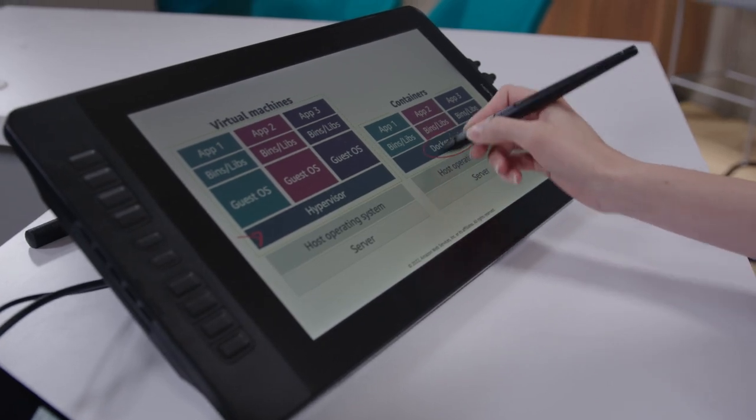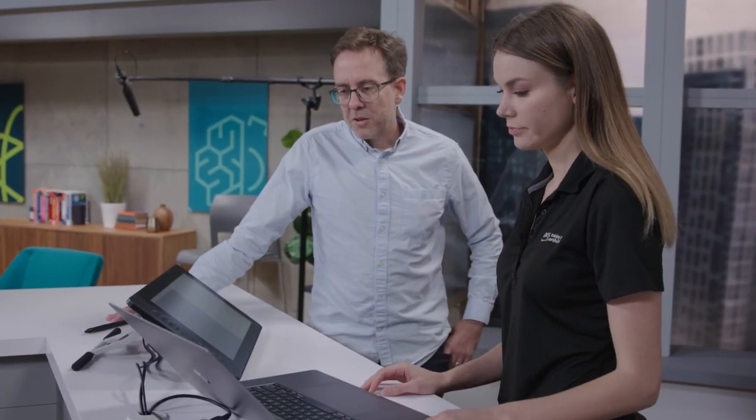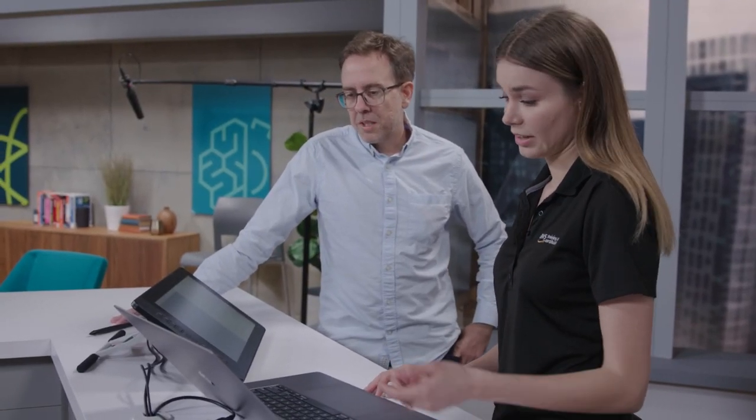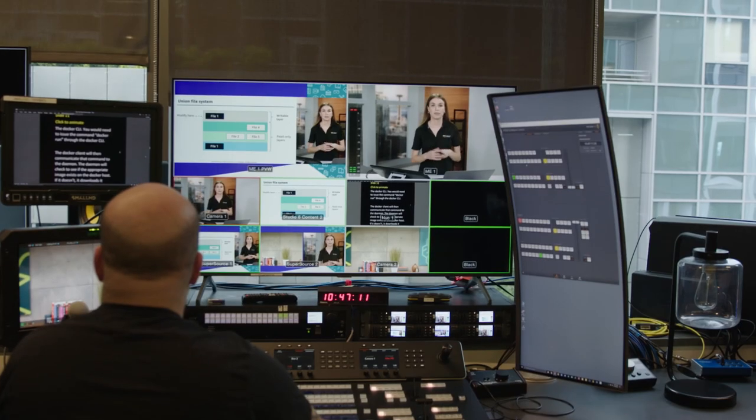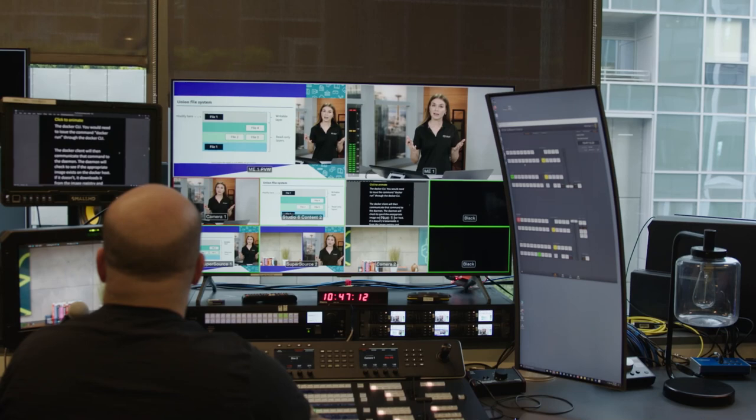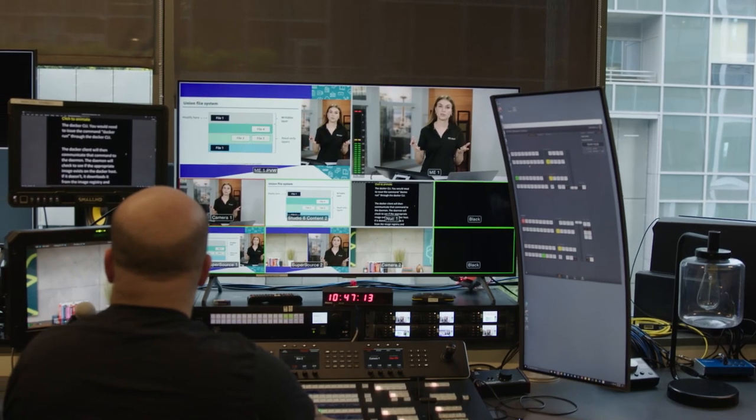Week one, we start simple. We build a container, we launch the container, see it running locally, push it up to a repository like Elastic Container Registry, and then we look at the quickest way to get that container out and running on AWS infrastructure. We use AppRunner to run that container.